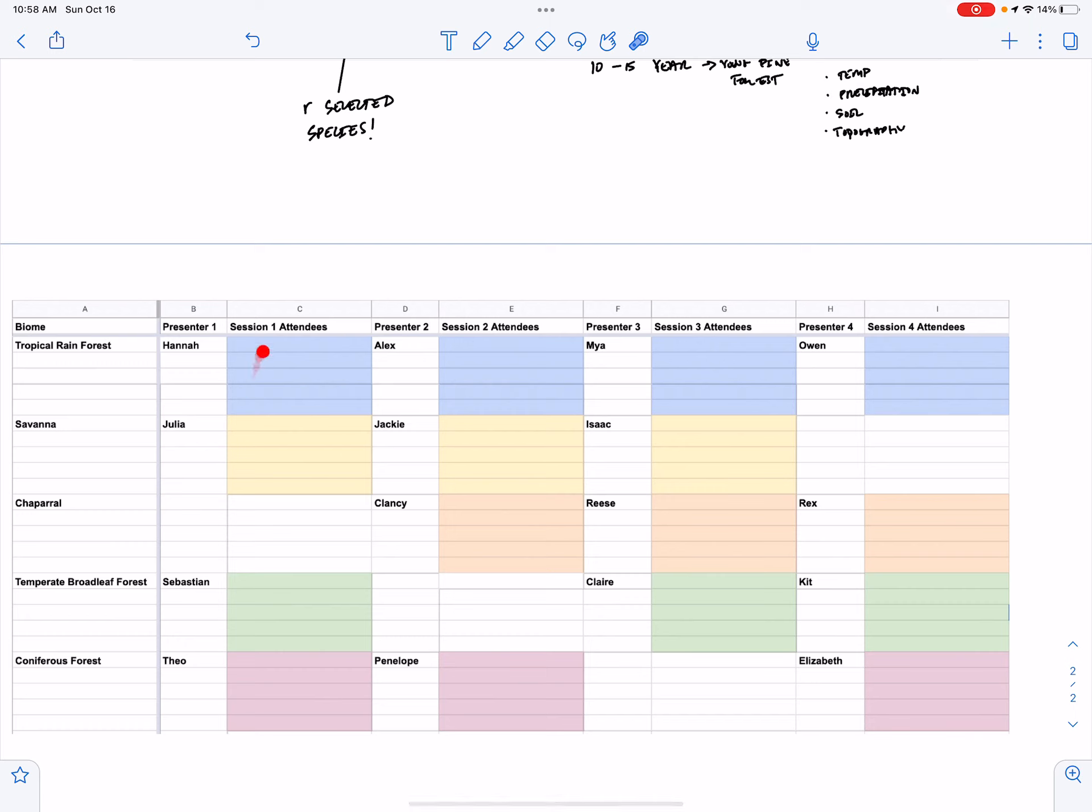So you should sign up for no more than one blue poster presentation. Good luck. I hope that this works out. I will see you all in class on Wednesday. Bye.